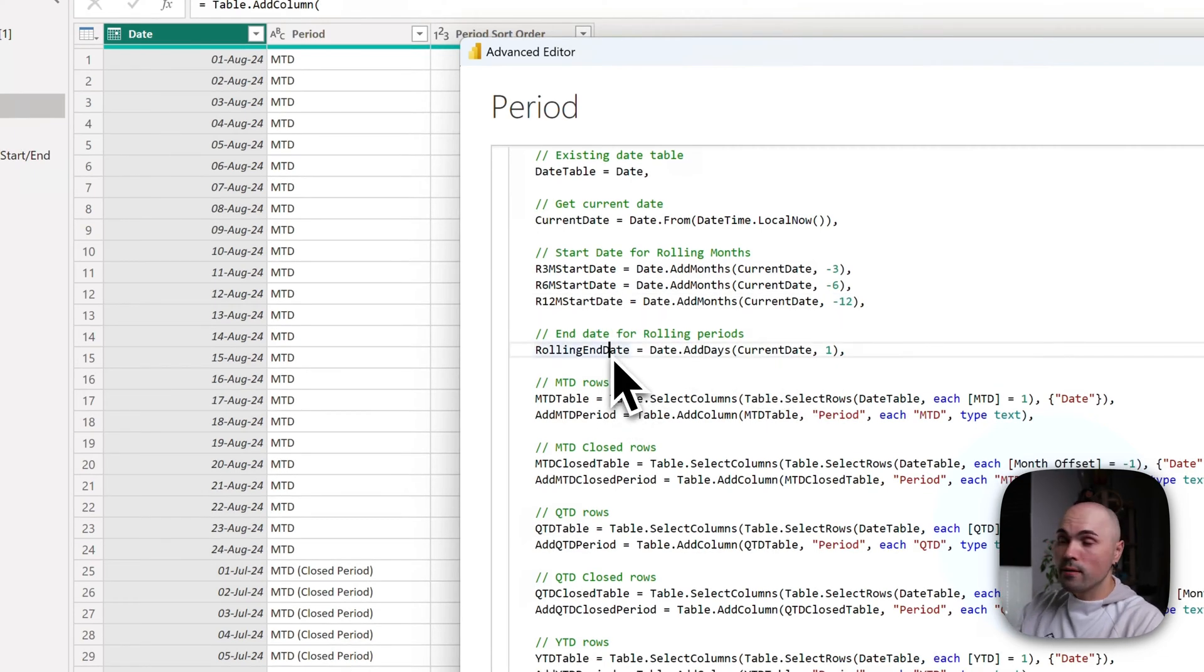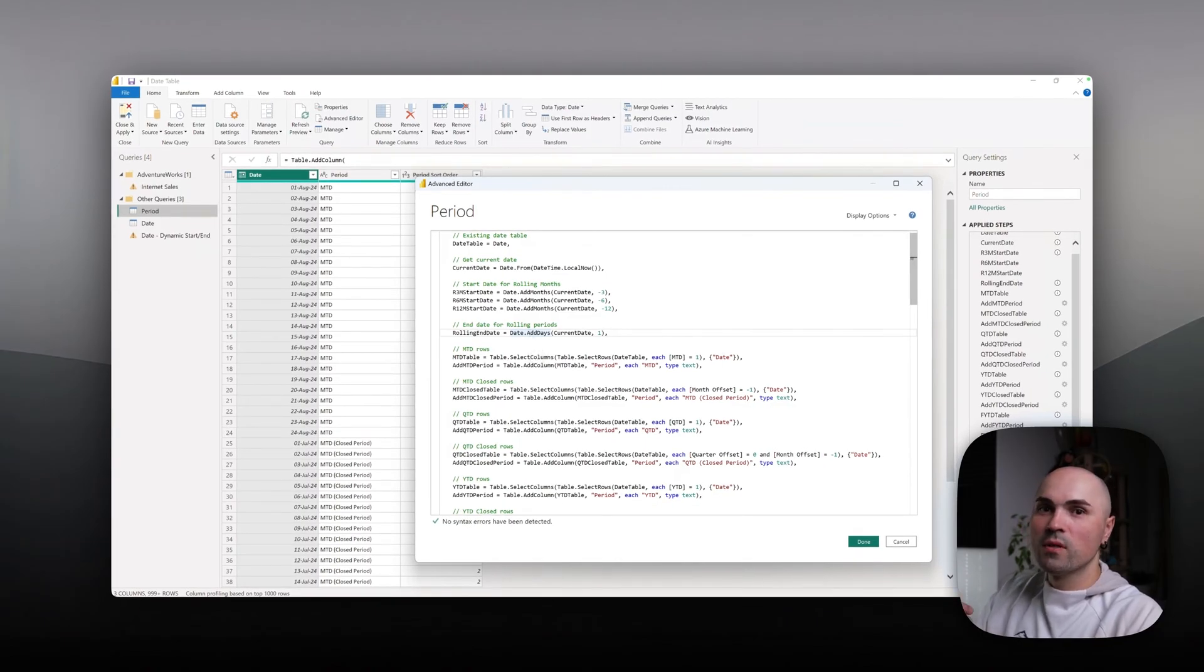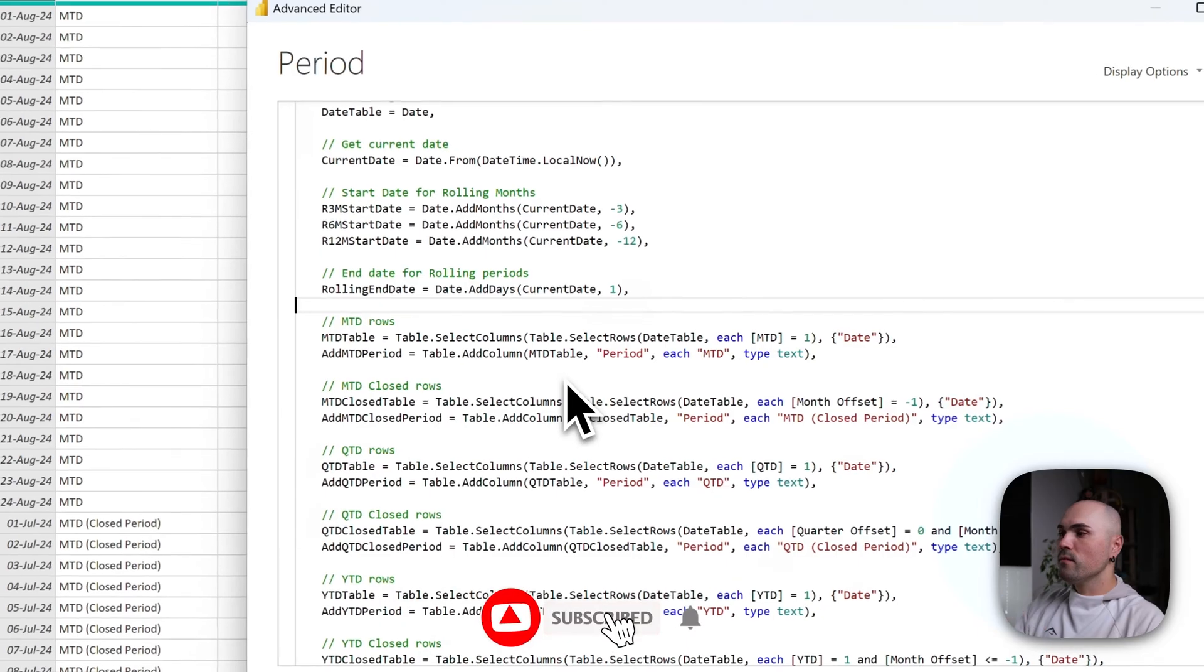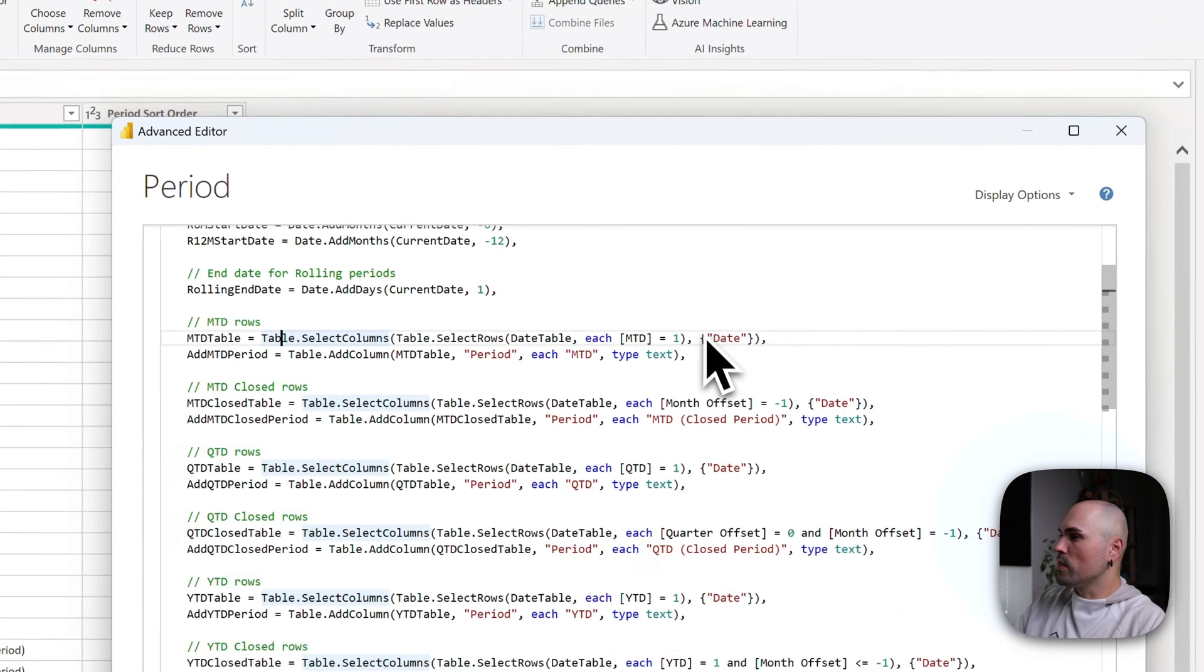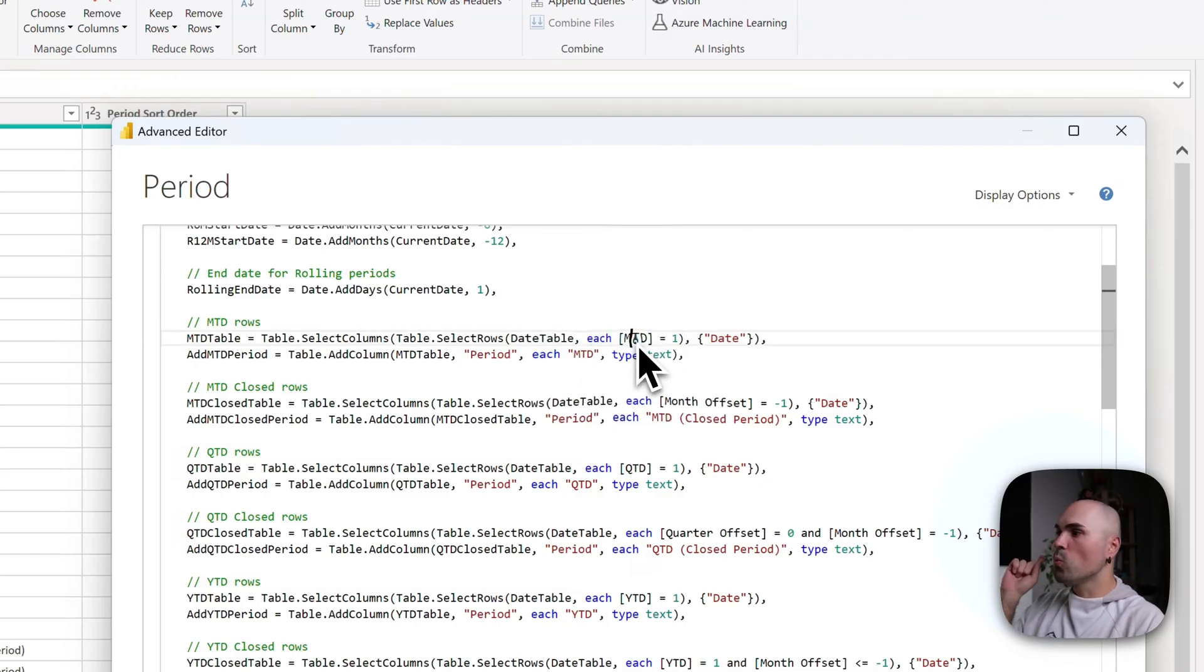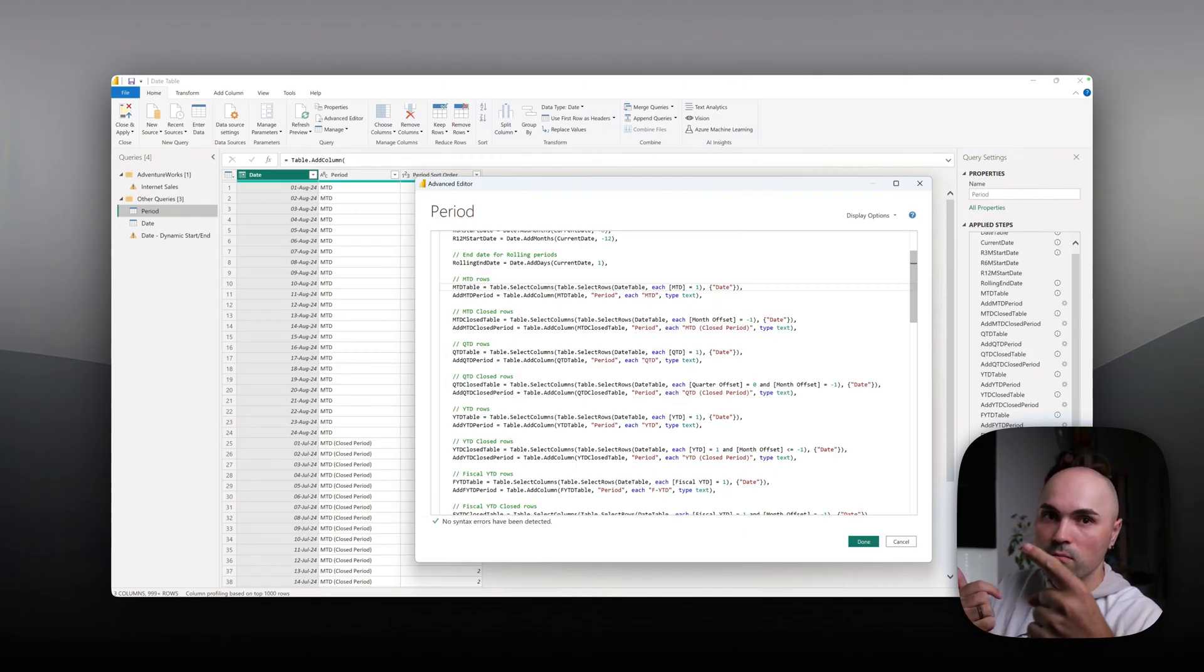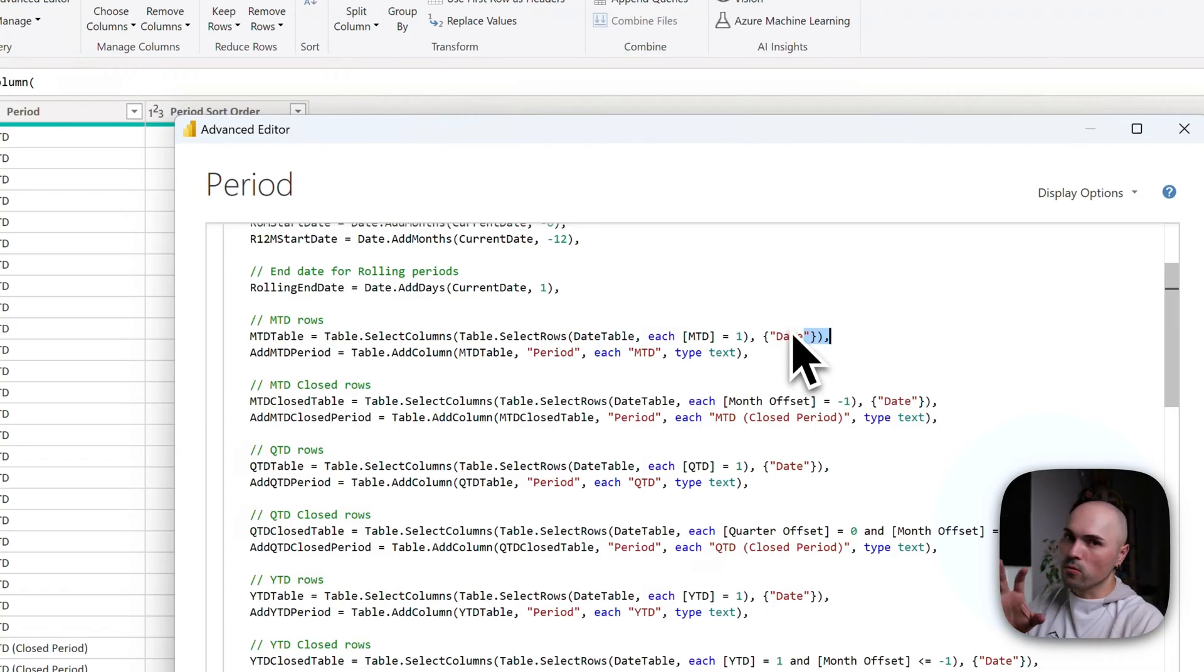Then rolling end date: I'm just adding one day to today to have it as a full day in the end when I'm calculating something to include today's date, because otherwise it will not be included. Then that's where the logic starts for periods MTD. I'm building from the inside: I'm selecting rows from my date table, only those rows which for column MTD have value of one, which means it will only select that range of dates for the current month. And I'm selecting only the date column from the date table. That's the only one I need.